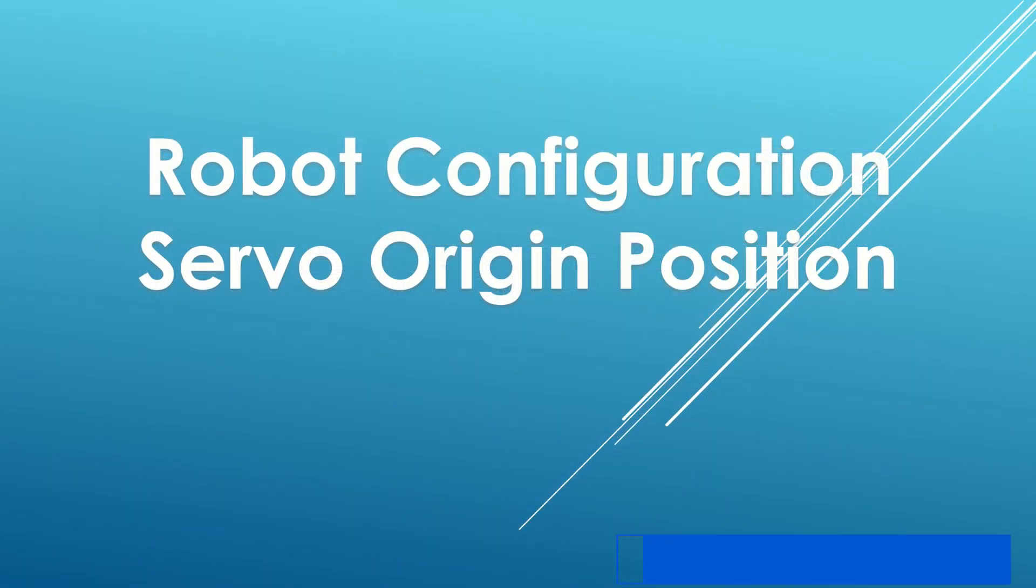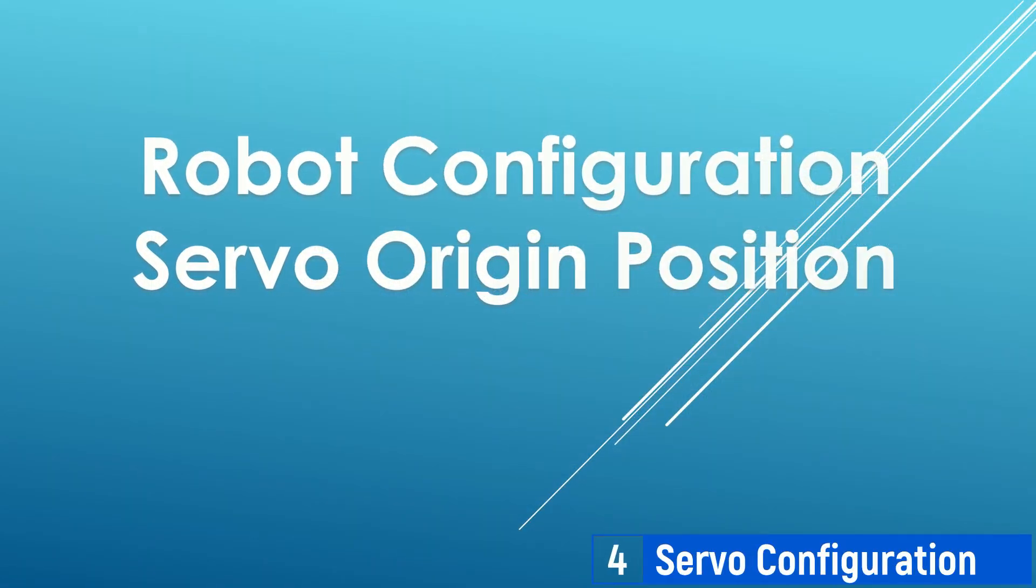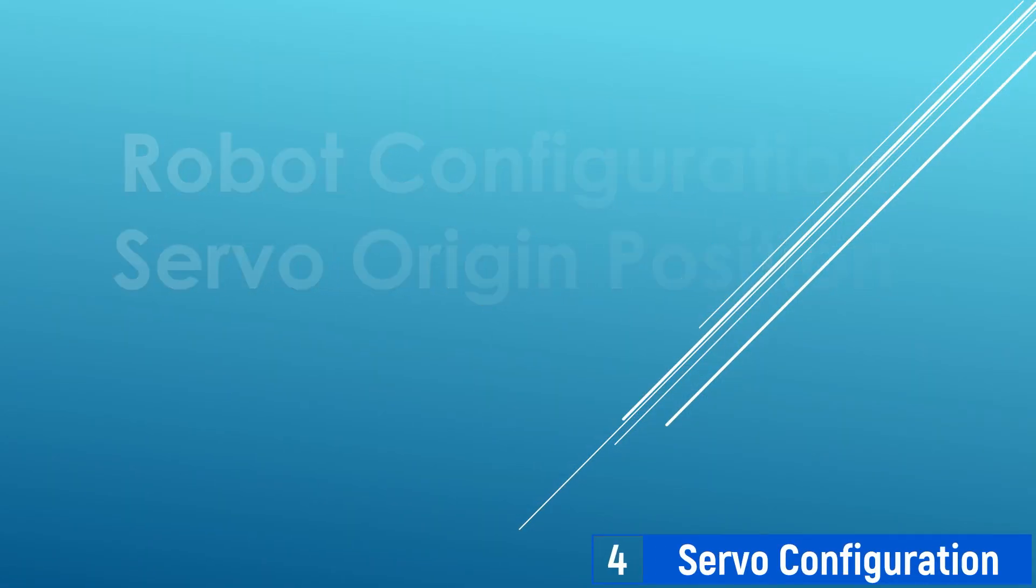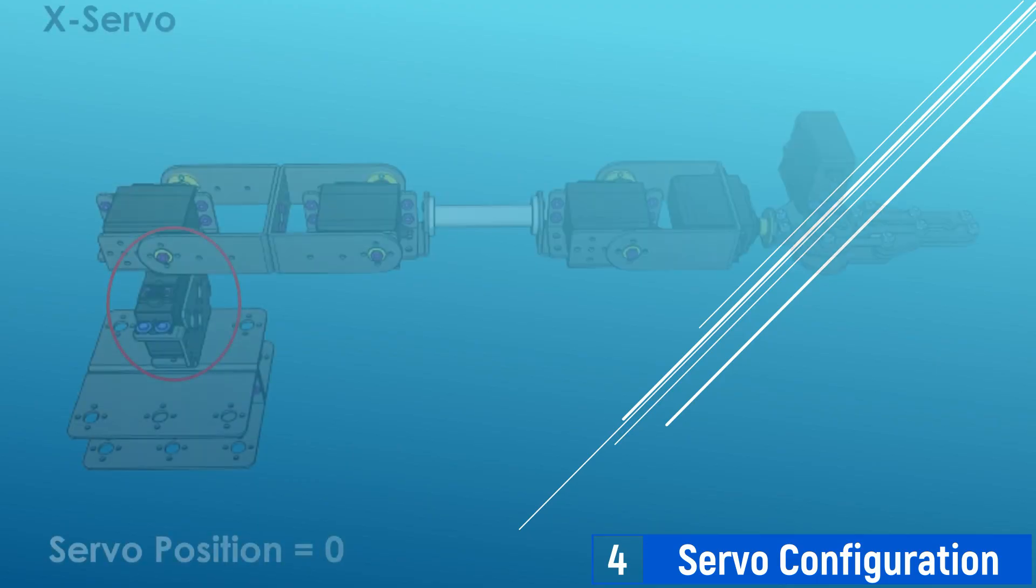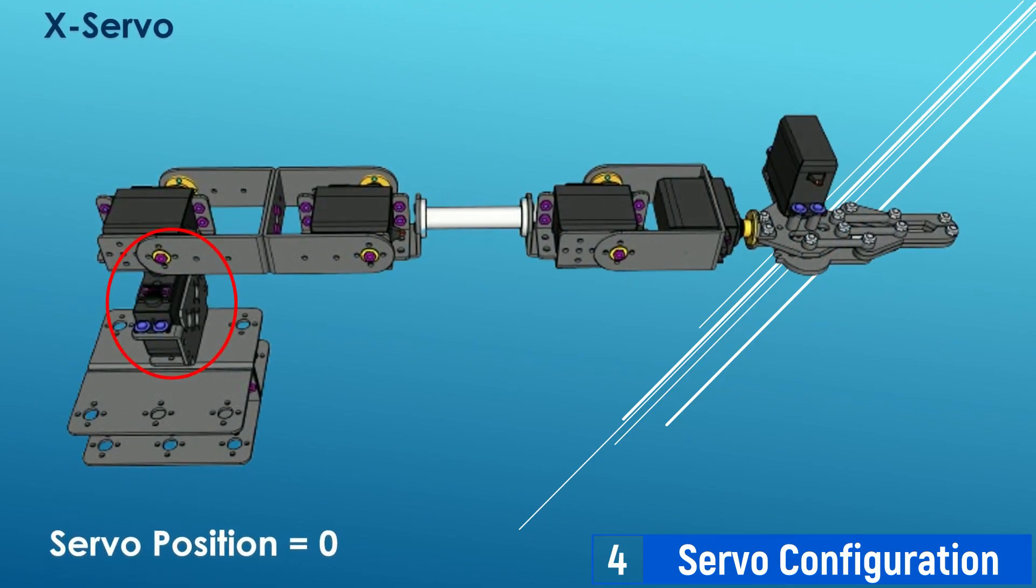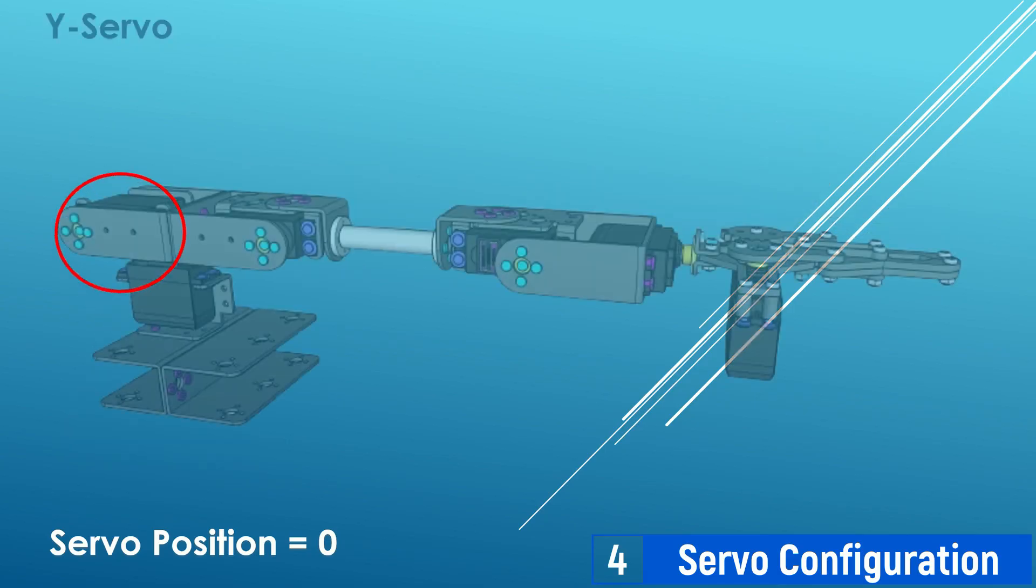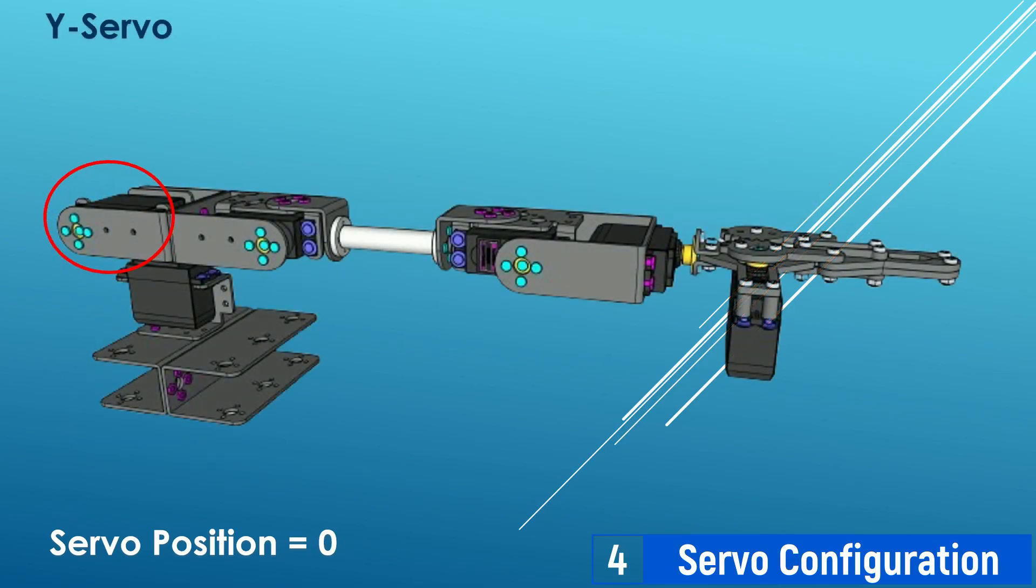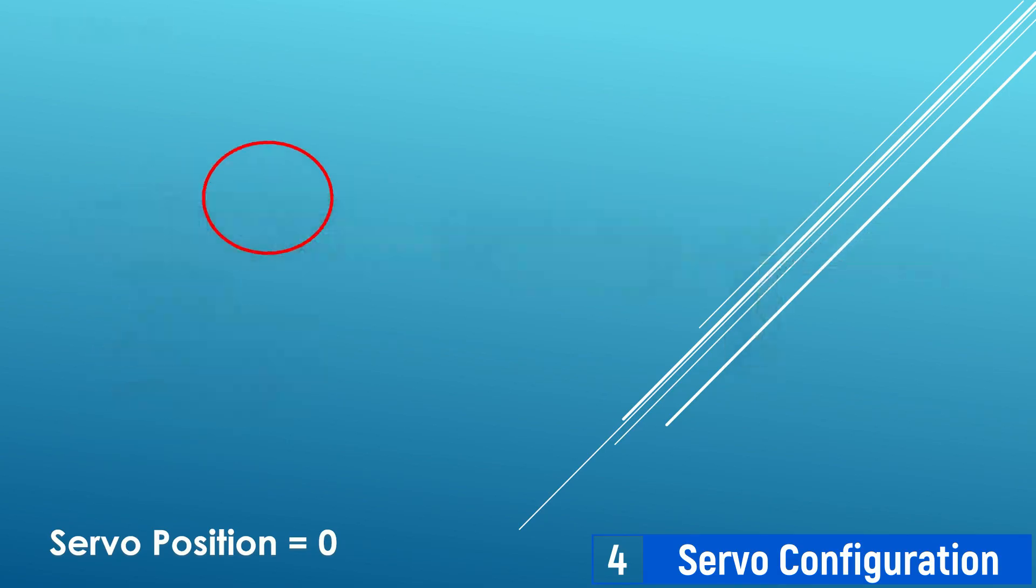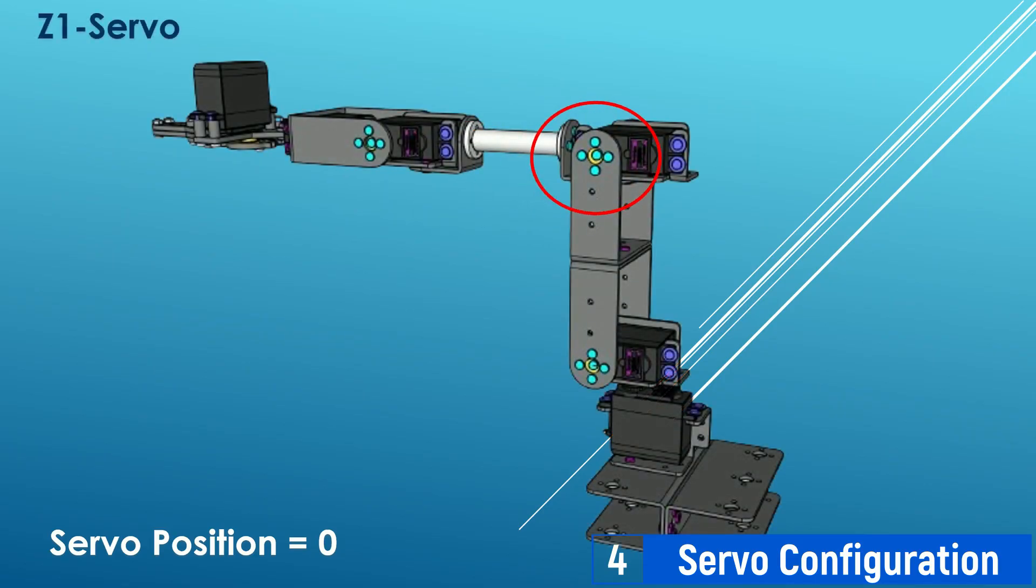Next, this is the servo origin position configuration I used in this video. To match the robot configuration shown in the video, please configure the origin position of each servo, from the X servo to the gripper servo. To set the servo to its zero position, you can move it in Node-RED and adjust its robot position according to the pictures.